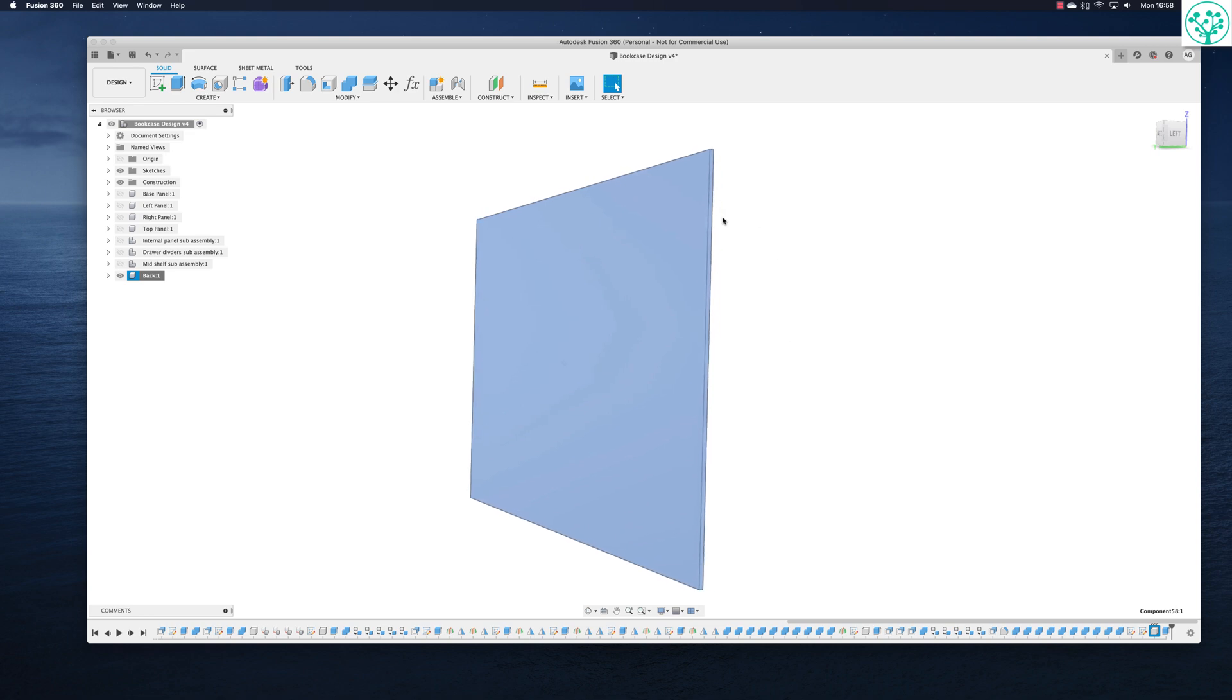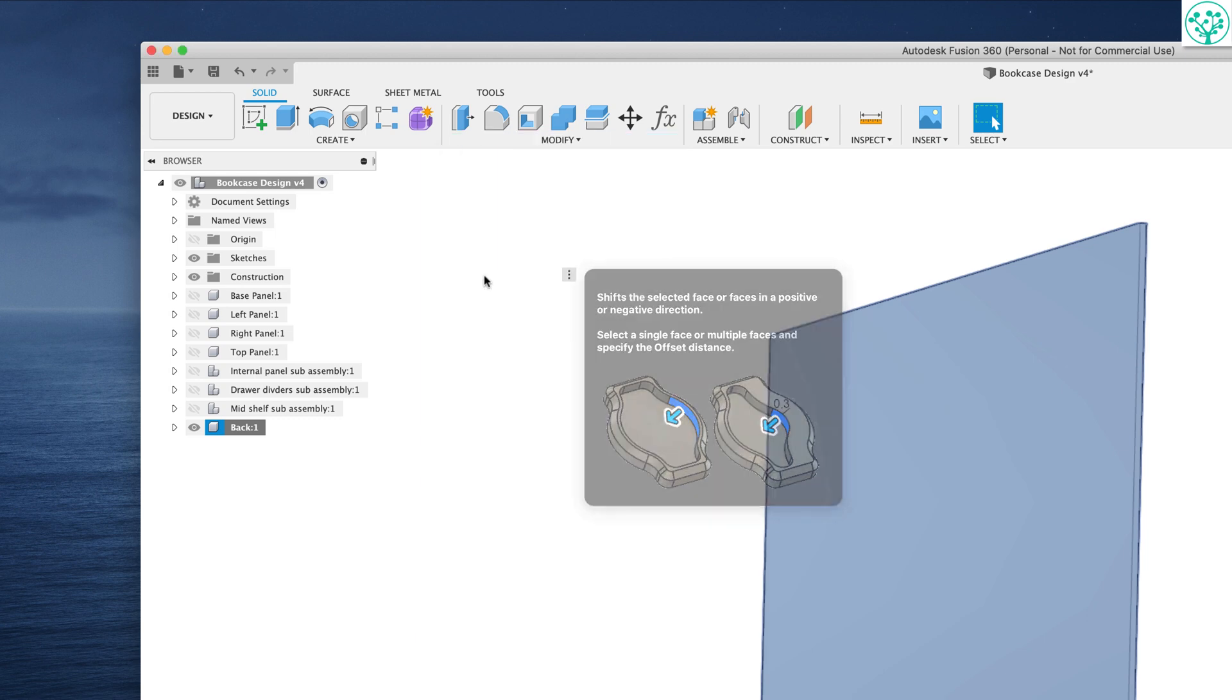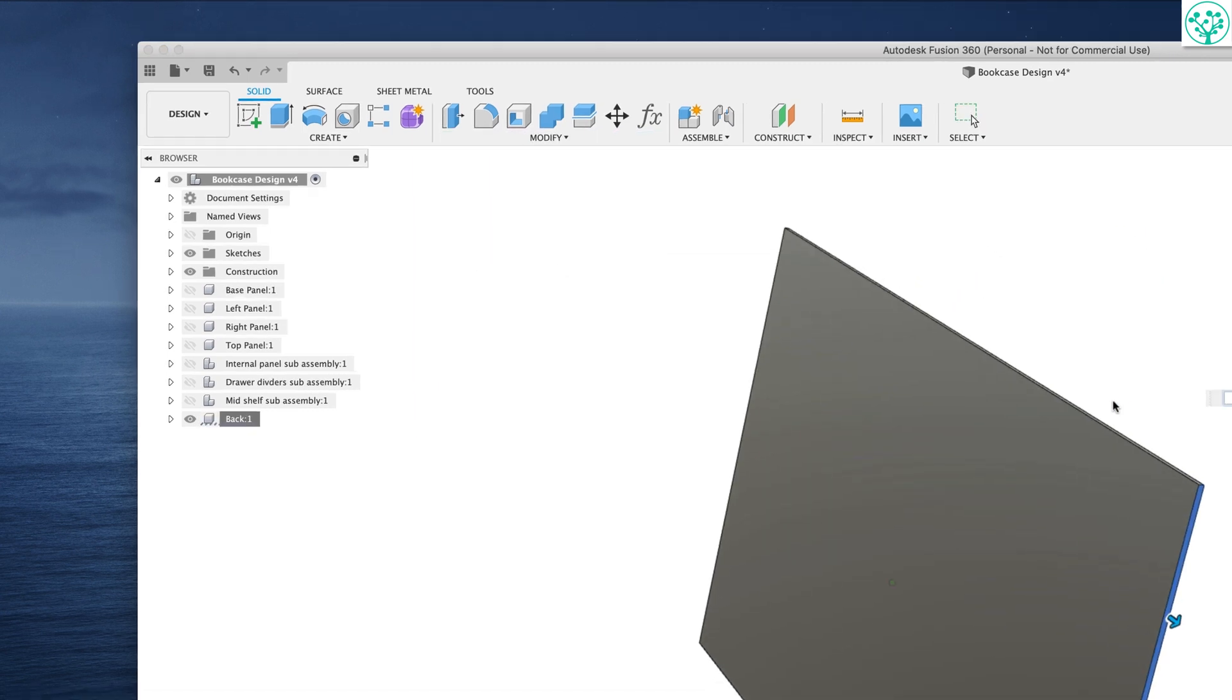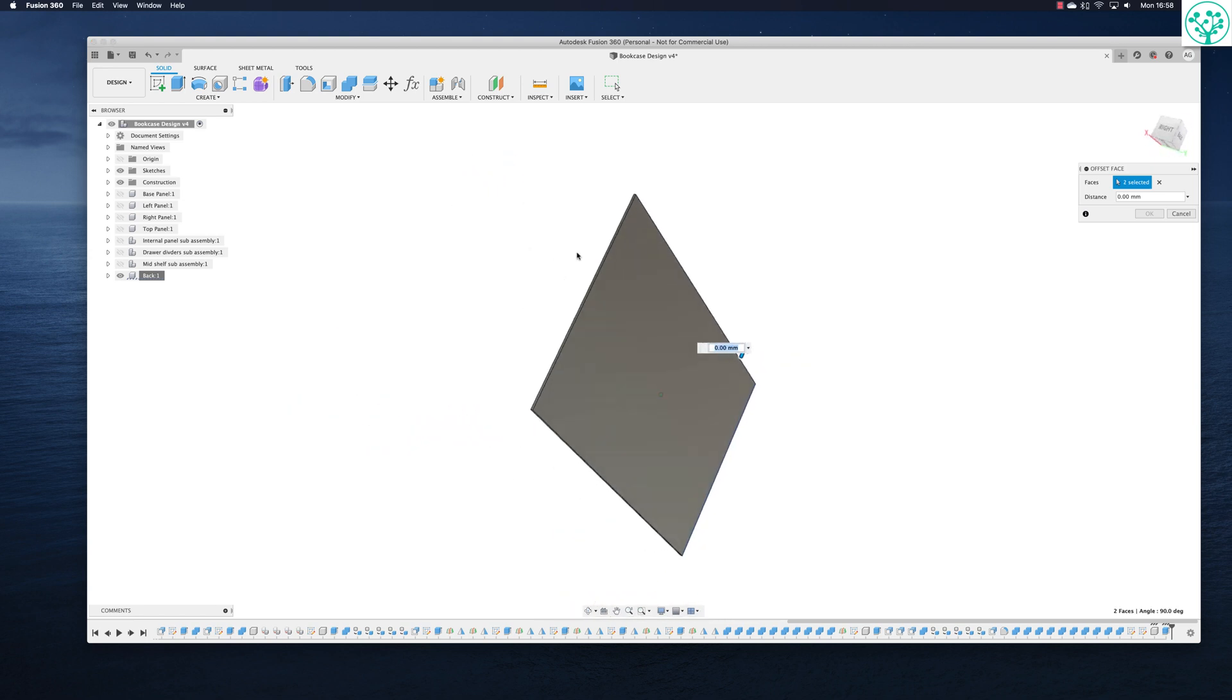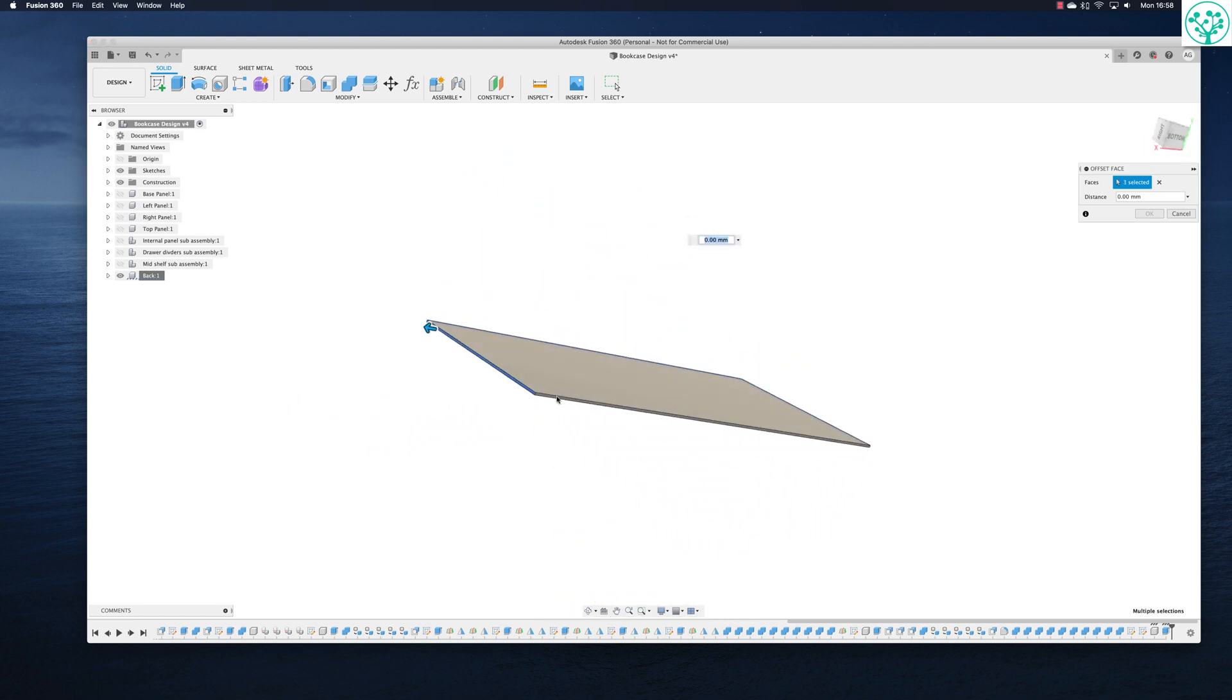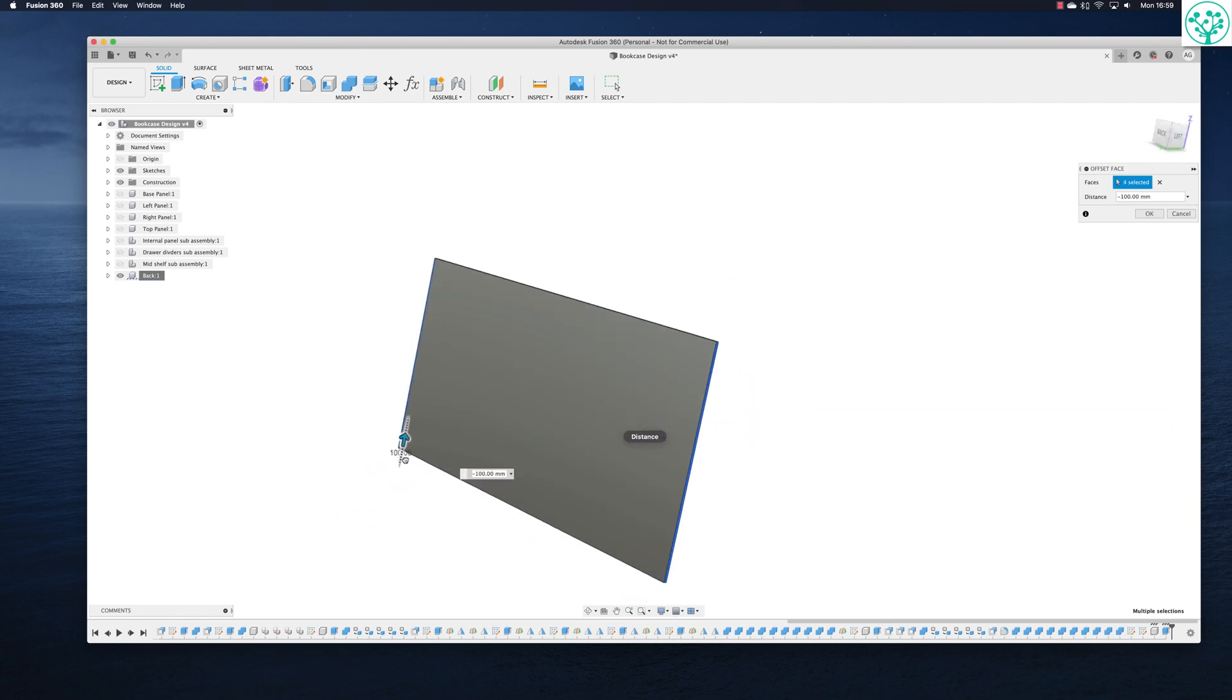So let's come into these edges and to modify our old friend the offset faces. And we want to offset that face, we want to offset that face, we want to offset that face, and we want to offset that face. And we want to offset these faces by a minus amount because we want the panel to be smaller.